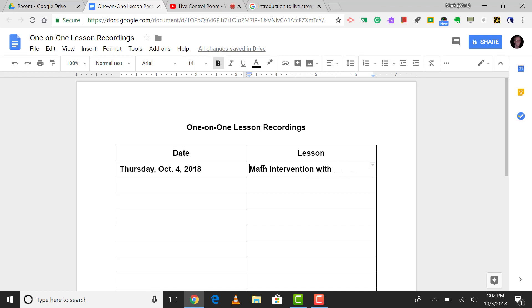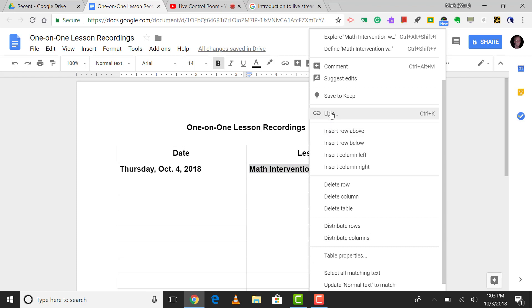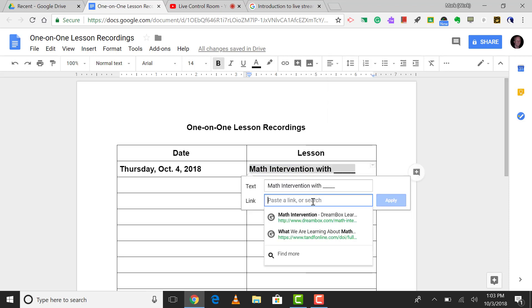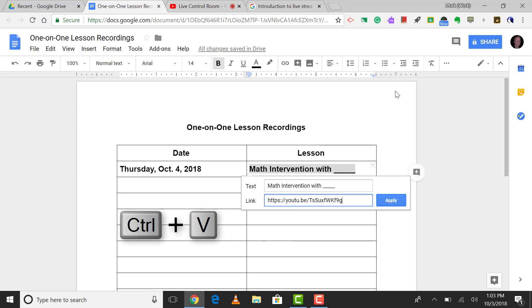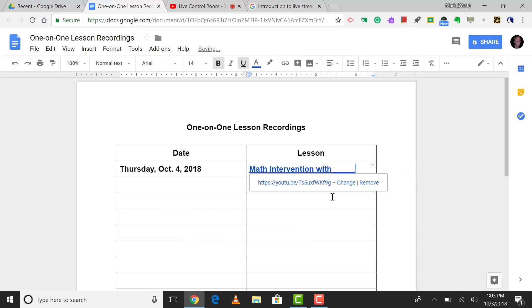Now we already have the link, so I'm going to highlight it, right click, and then go to link. Now here you can paste in that link. We already copied it. Now we'll right click and choose paste, or control V will also do it. So now we have the direct link. Just click apply, and now you've created the link to that video.